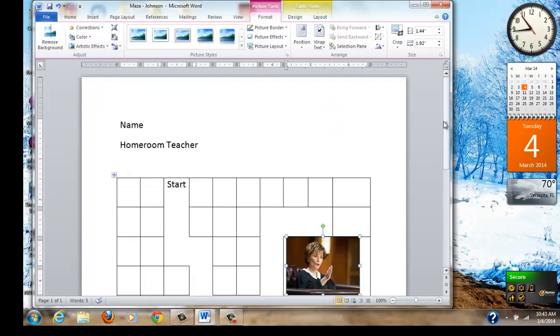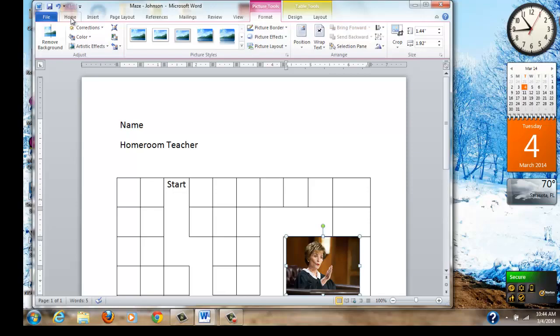Now you've created the maze and you saved the maze. The last thing I want you to do is I want you to go and submit it using Blackboard. That's today's lesson. Take your time with it. Practice, practice, practice, and it'll be easy.